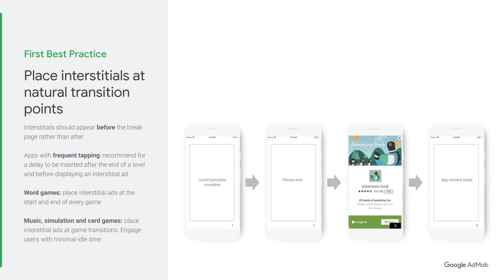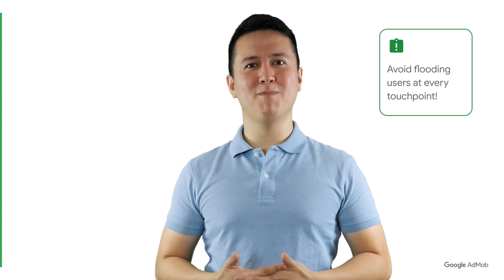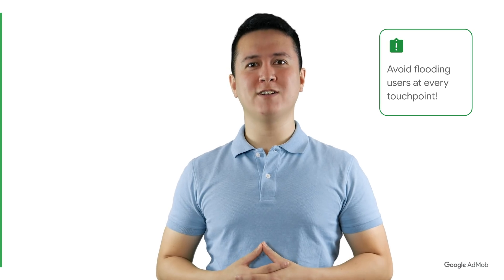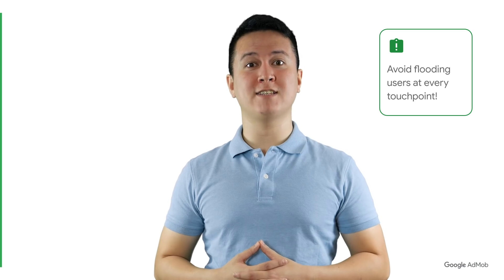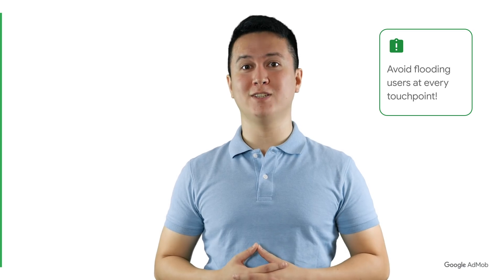With music, simulation, and card-type games, place interstitial ads at game transitions. Users will feel engaged with minimal idle time. Remember, the key for interstitials is to avoid flooding them at every user touchpoint.